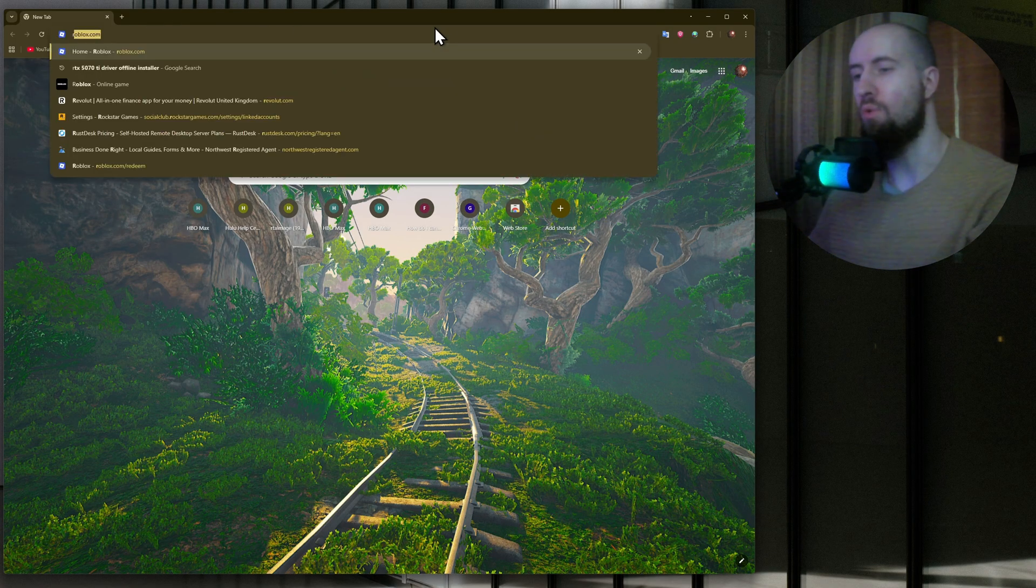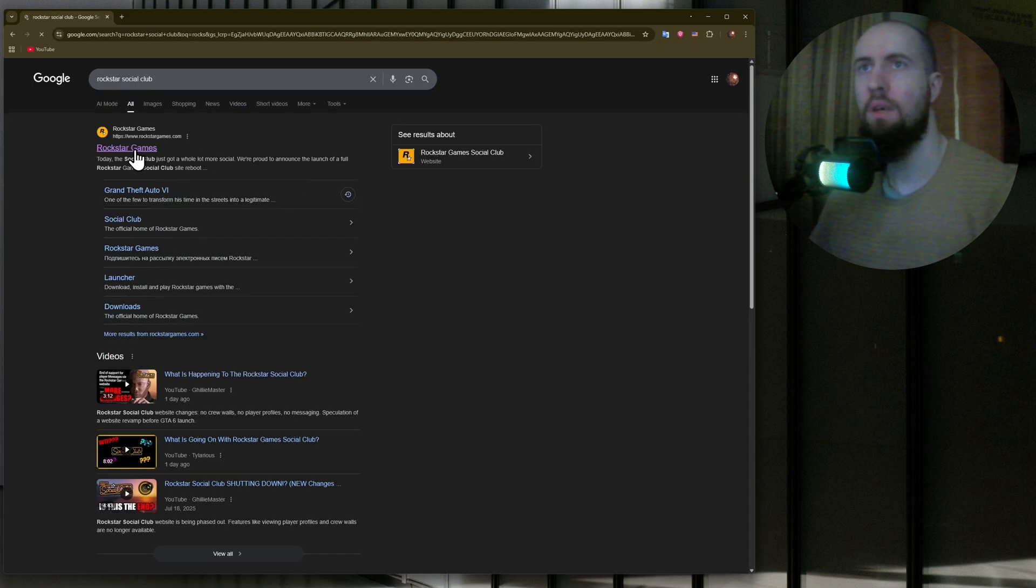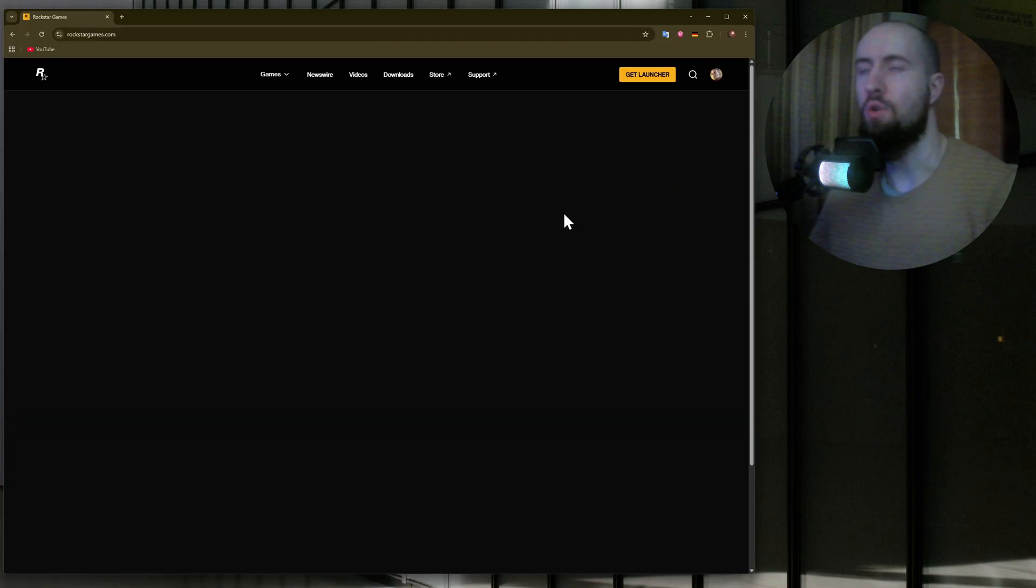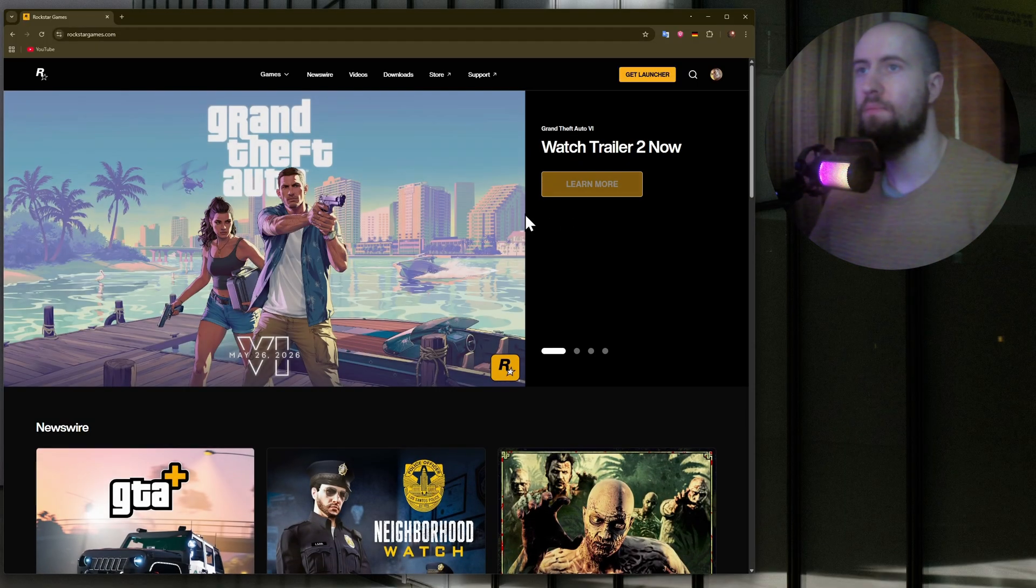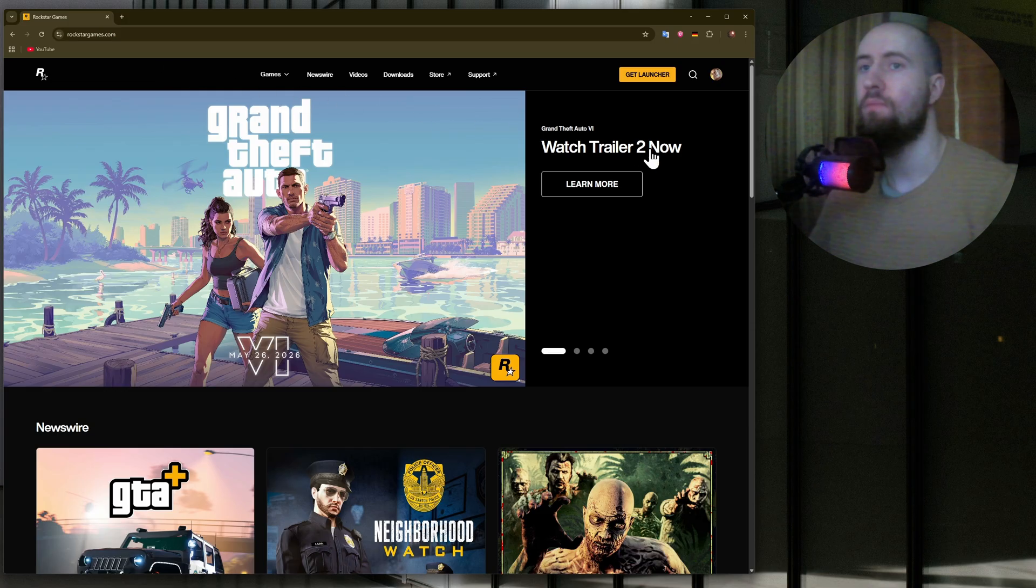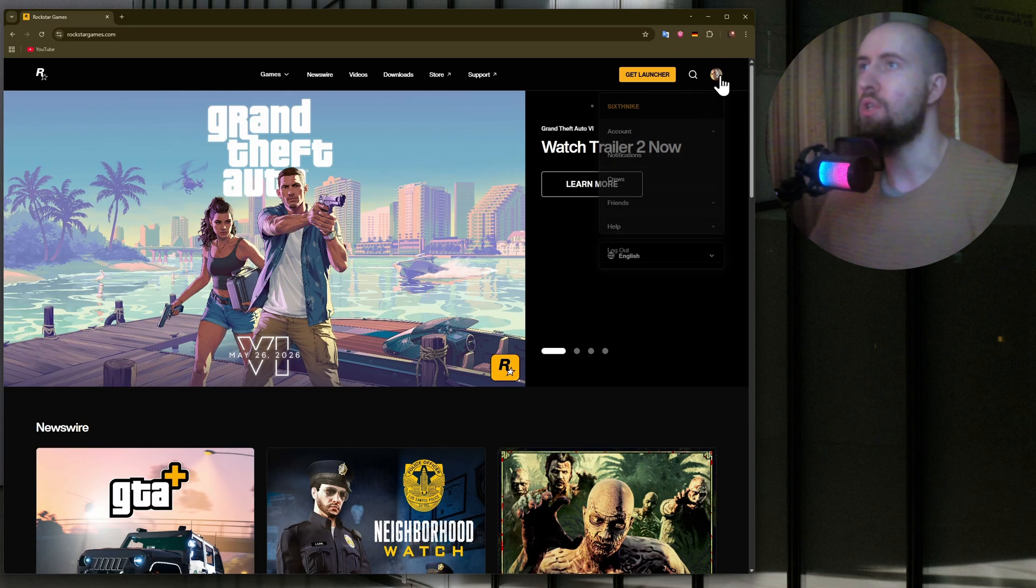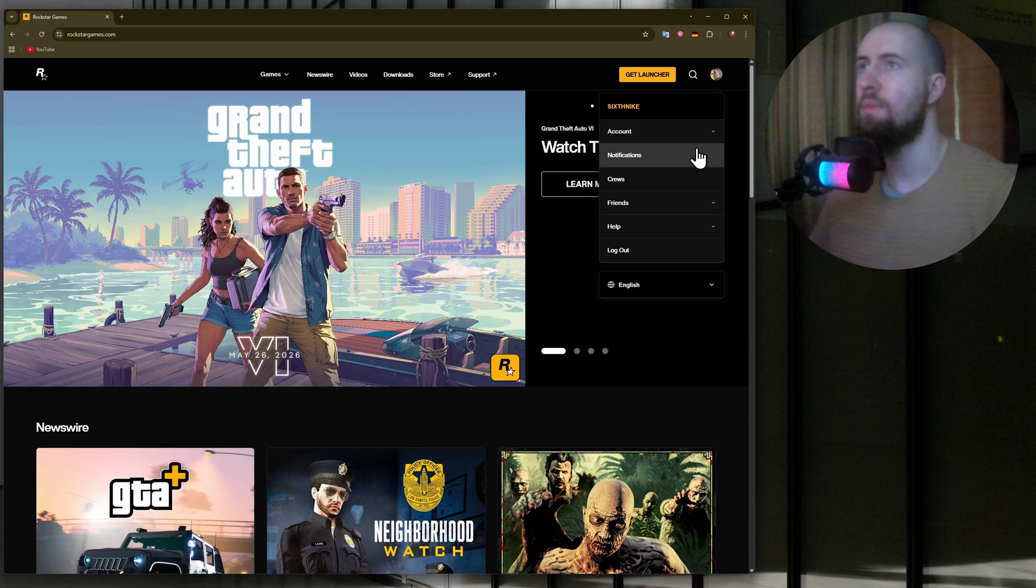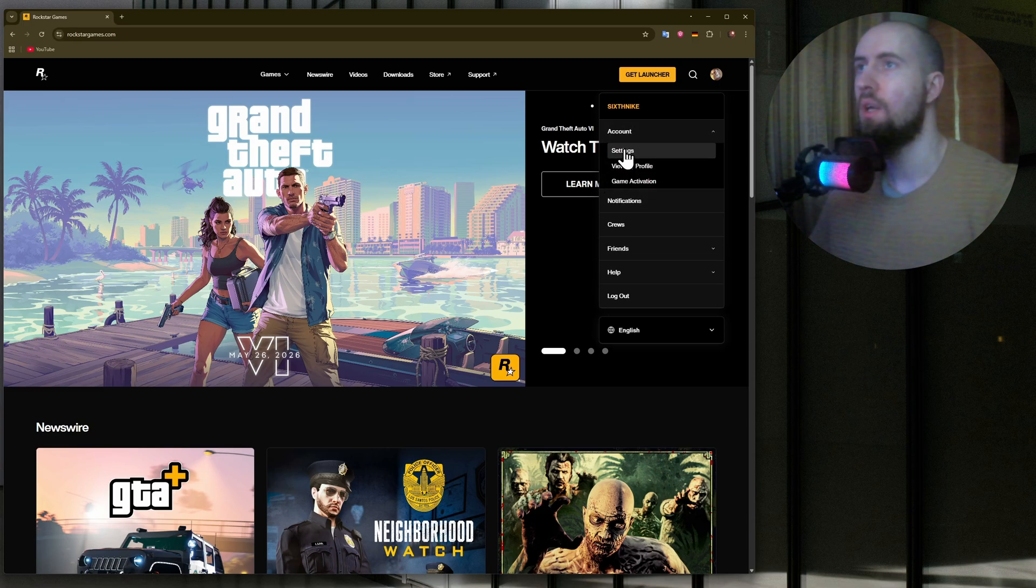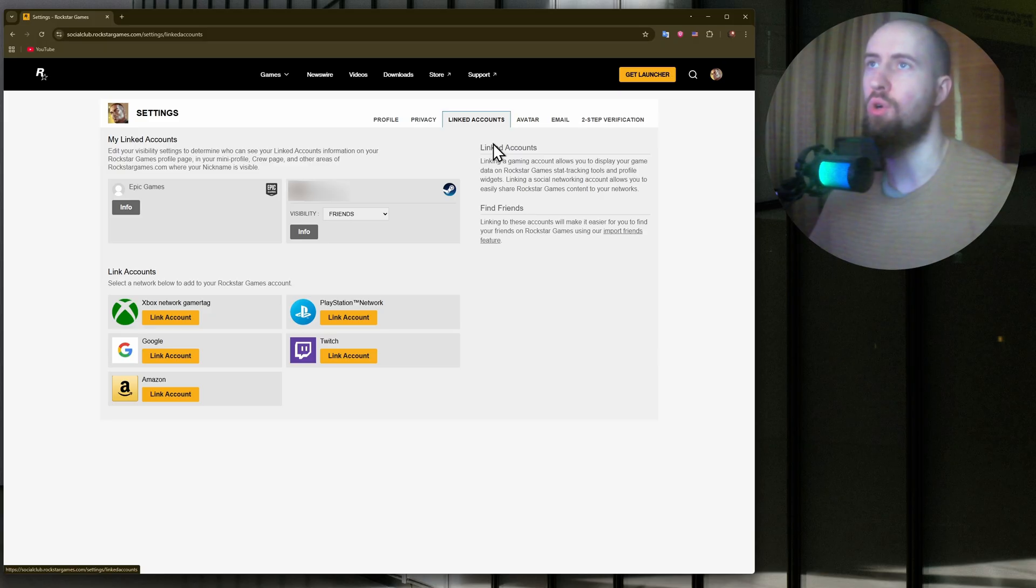I'll type in Rockstar Social Club and go to the website. Of course, make sure to log in with your account. I'm already logged in. Then click on your avatar picture on the top right and go to Account and Settings. After that, just go to your Linked Accounts section.